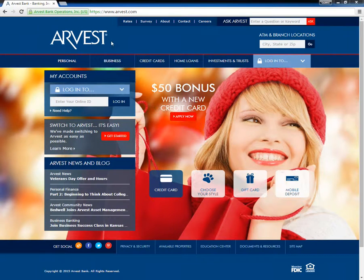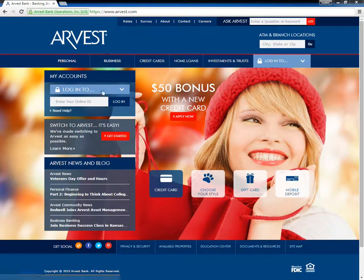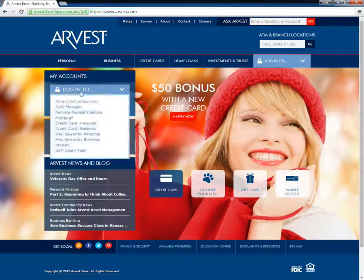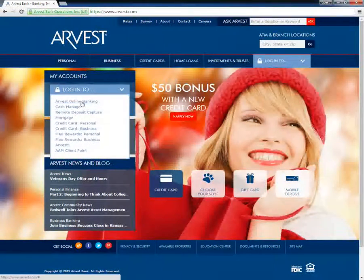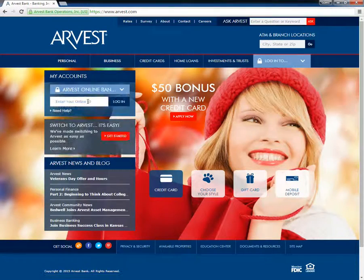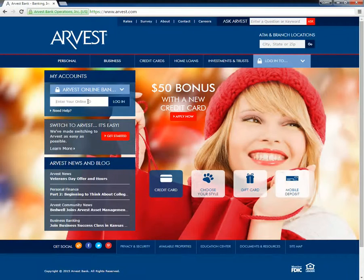Customers who want to log into their online banking accounts need to first go to the Arvist Bank homepage and click the Login tab. This opens a drop-down window where customers need to click on Arvist Online Banking. When directed to a new page, customers need to type in their online ID before clicking the Login button.